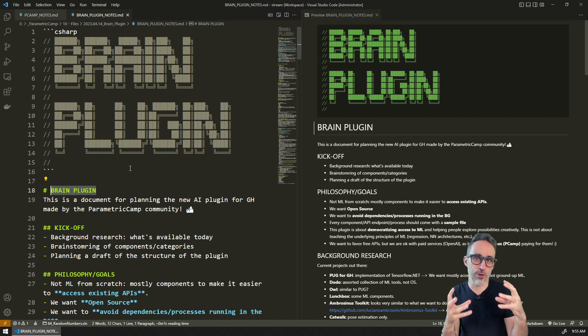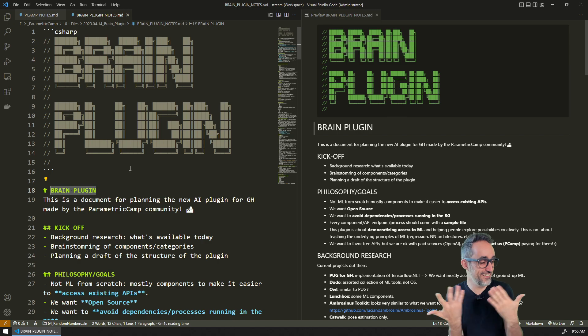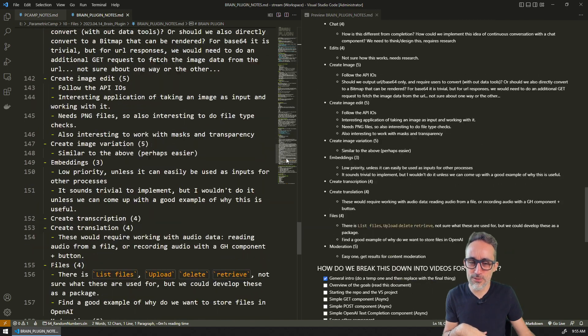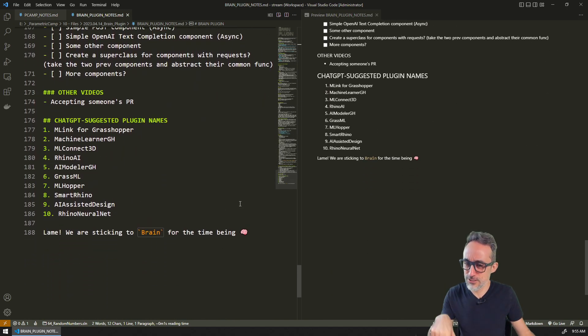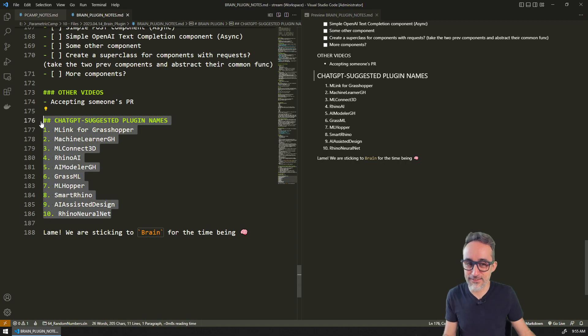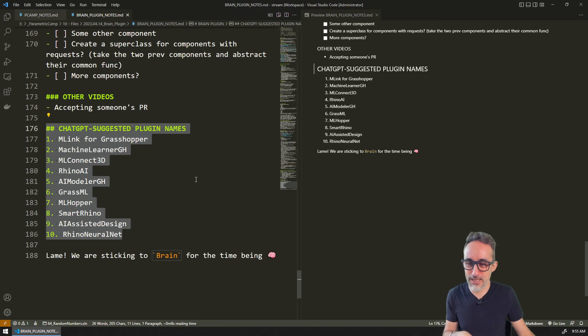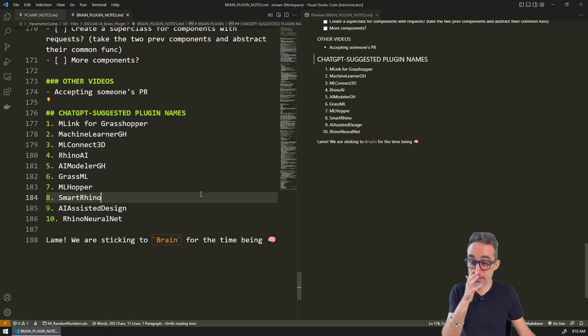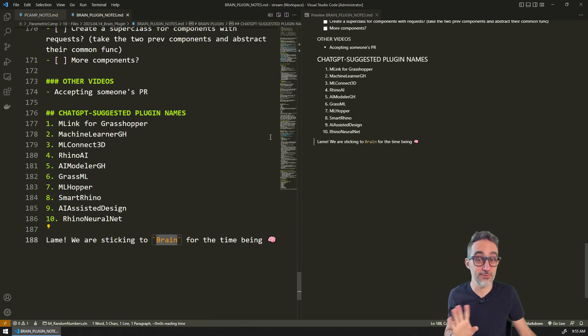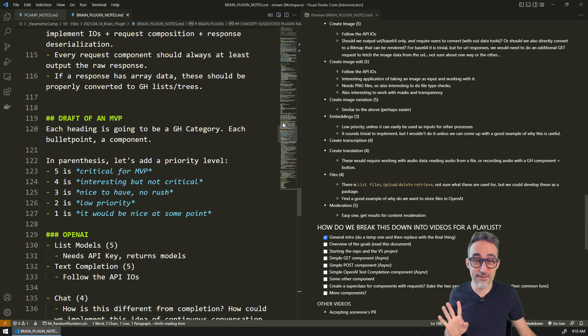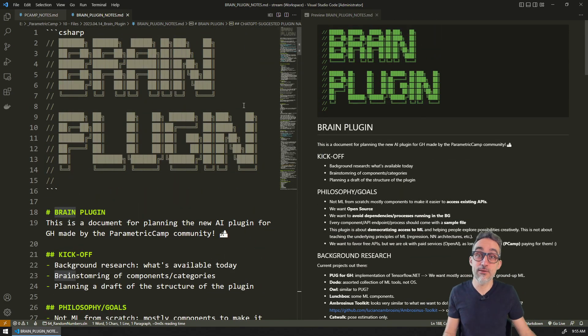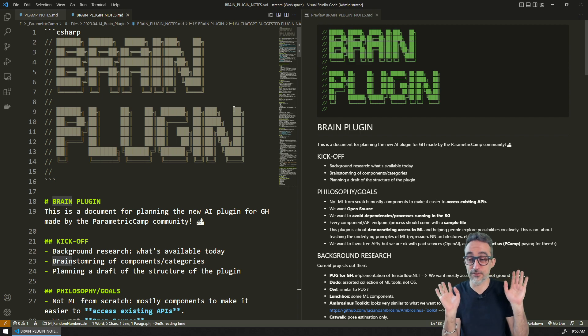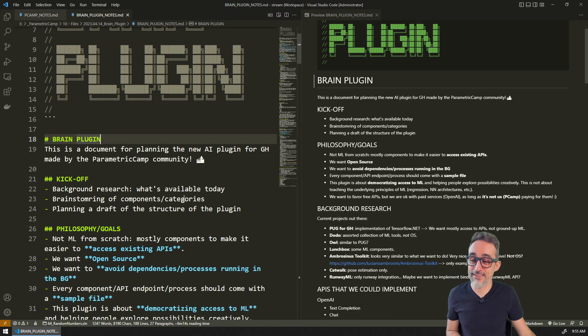We also just asked ChatGPT about possible names and in my opinion it gave us pretty lame names, so I think we're going to stick to Brain for the time being. Maybe by the end of this playlist we change.